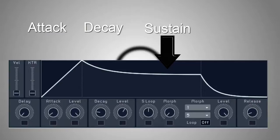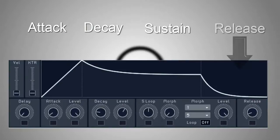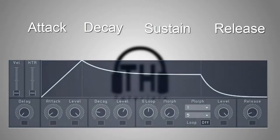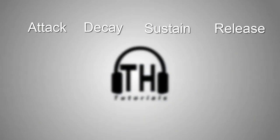As long as the key is held down, the sustain value will remain held. And then finally, we move to the release stage, which is what happens when the key is released. This determines how long it will take the sound to reach the zero point from the sustain level. These four stages are why we refer to envelopes as ADSR envelopes.